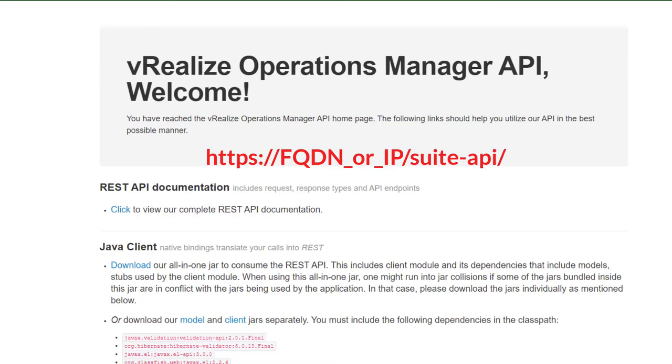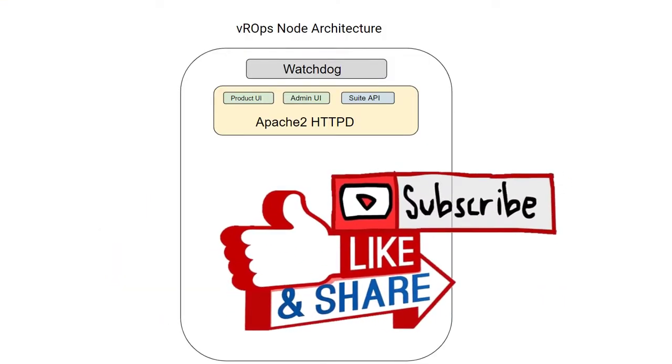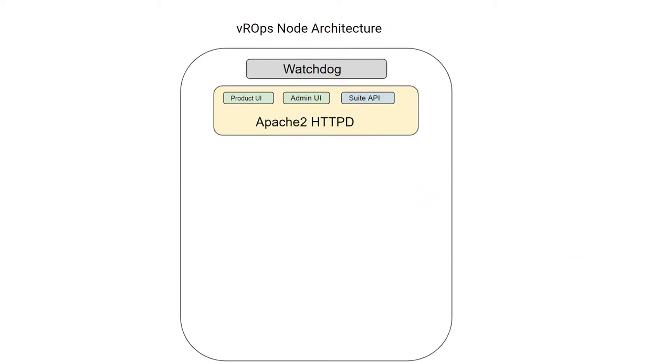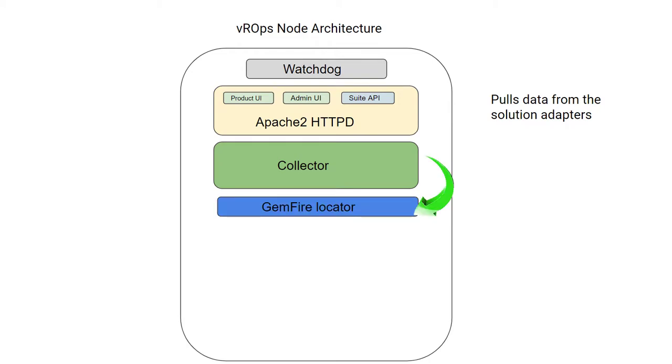Apache 2 httpd is the layer which provides backend platform for Tomcat instances, which provides vROps user interfaces. Next on our list is the collector. The collector is responsible for processing data from various solution adapter instances. The collector uses adapters to collect data from various sources, then contacts the GemFire locator for connection information of one or more controller cache servers. The collector service then connects to one or more controller API GemFire cache servers and sends the collected data.